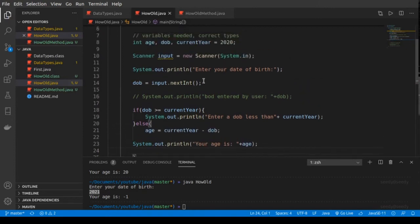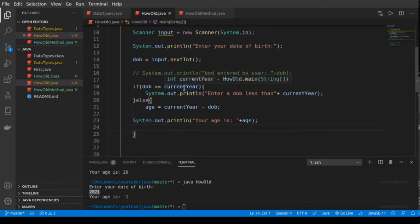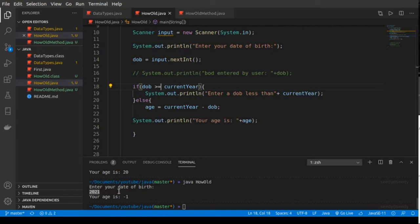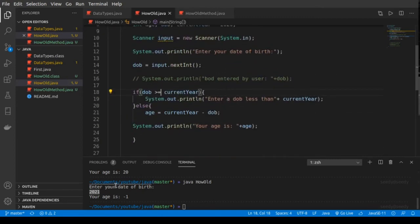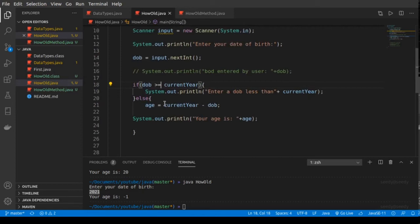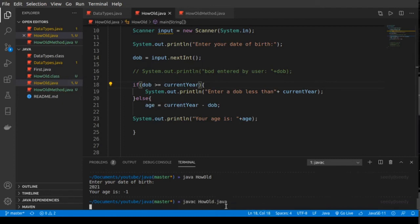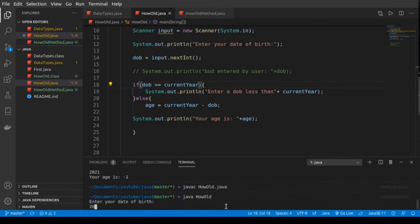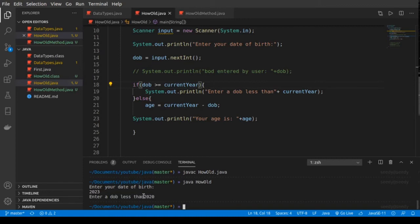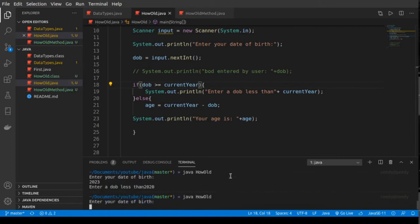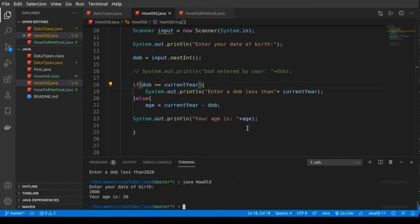So it takes the user's date of birth, then checks if the date of birth is greater than or equal to the current year. If it's greater — like we're in 2020 and input is 2021 — it shouldn't print the age; it should just say 'Enter a date of birth less than 2020.' Else, if the date of birth is less, it does the calculation and prints the age. Let's compile and run: enter 2023 — 'Enter a date of birth less than 2020.' Now enter 2000 — 'Your age is 20.' The program is working.